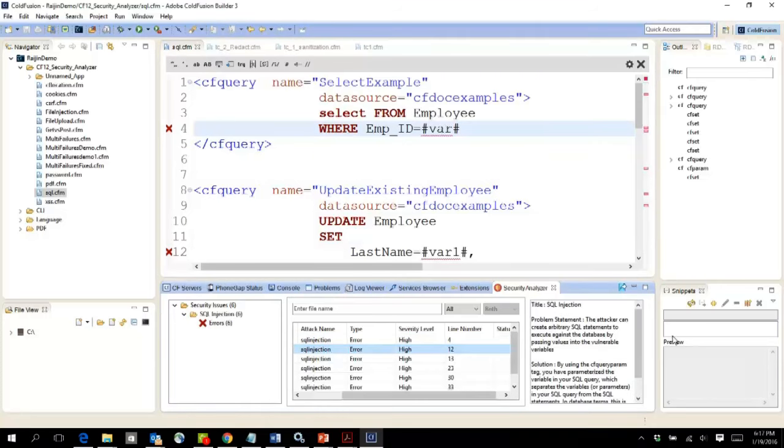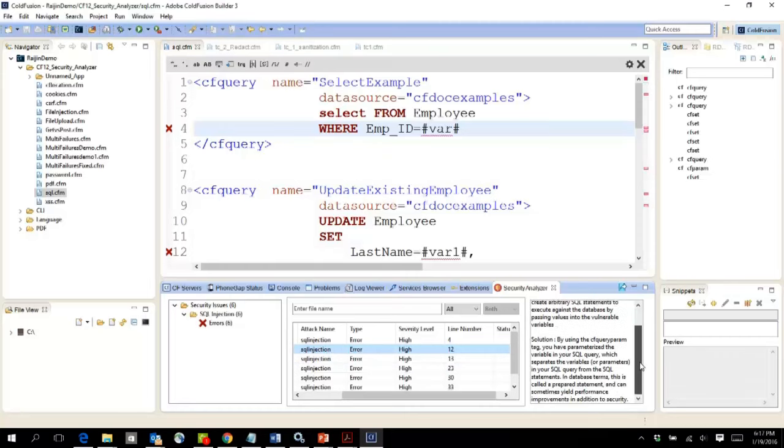On the right-hand side you will see the description of the vulnerability as well as the potential solution.